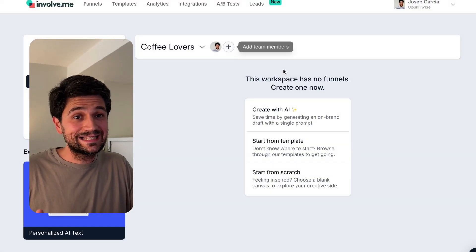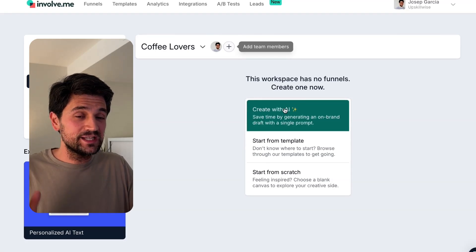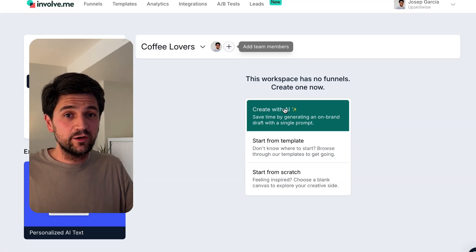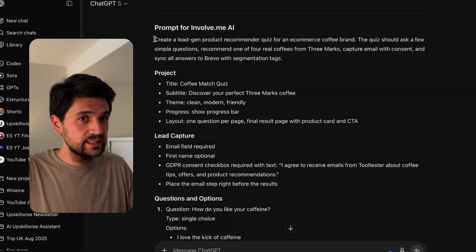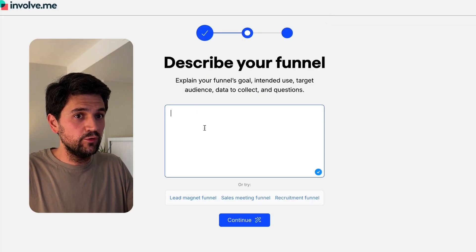I'm going to focus today on creating a quiz that matches coffee with your taste preferences. Involvement has added an AI option to start creating, which I have never tried before. So I'm excited to give it a go — before, you just needed to create everything manually, which is fair enough and easy enough. I went into ChatGPT and asked it to create a quiz based on a coffee roster for a dummy quiz that matches coffee with personal taste. Let's now copy that prompt.